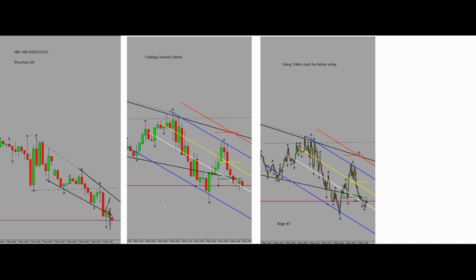Hello everybody, it's Yasen again. I'm going to show you my second trade for today, May 9th. I already shared my first trade, which was on the DOT/USDT futures contract.